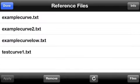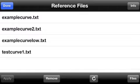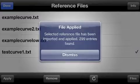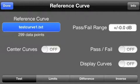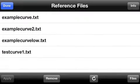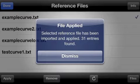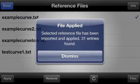Reference files can have different numbers of data points in them. For example, in the Test Curve file, when I apply that, there are 300 entries at different frequencies. If I select one of my Example Curve files, I have 31 entries, corresponding to one-third octave data.